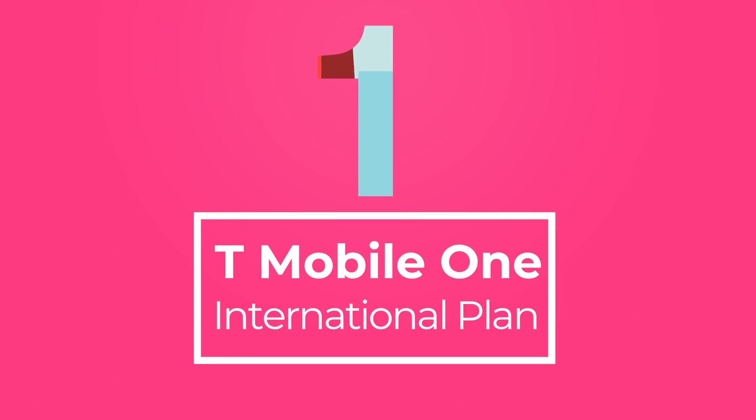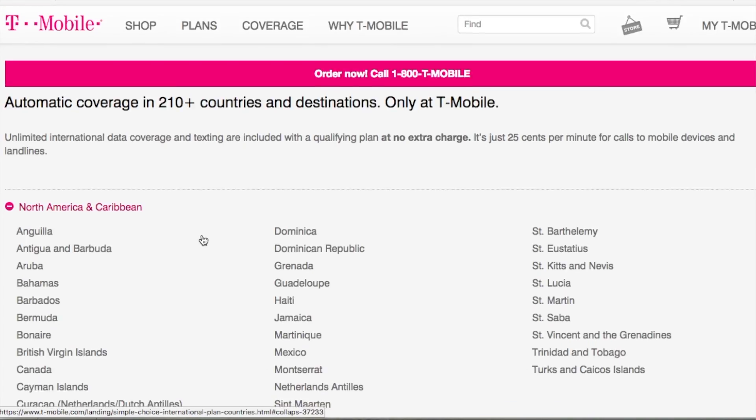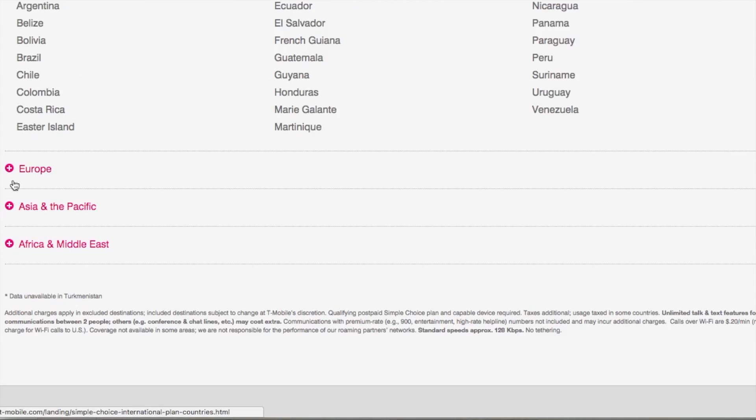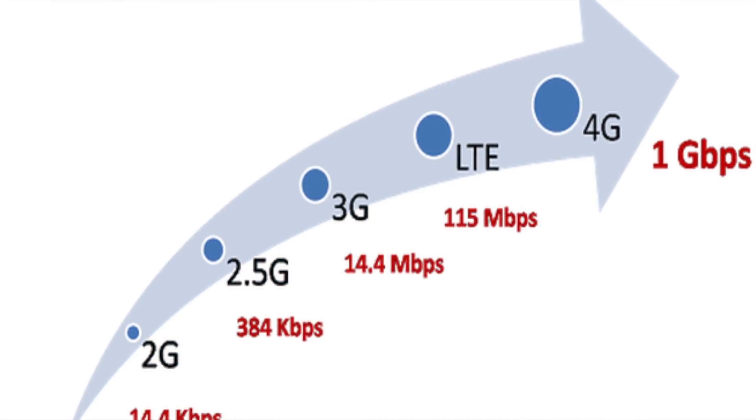Let's dive right in to the first way, which is using the T-Mobile One international plan. This is what I use on my phone when I travel the world, and I love it because it just makes travel easy. You don't have to think about it — when you get on the plane and land in another country, you don't have to look for a local SIM card company; your phone simply works. This plan is available in 210 countries worldwide, so the odds that it will work in the country you're traveling to are pretty high.